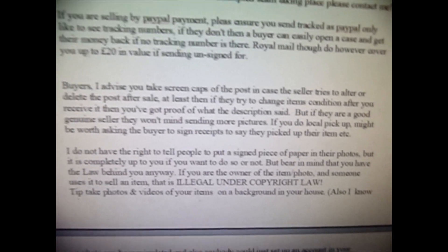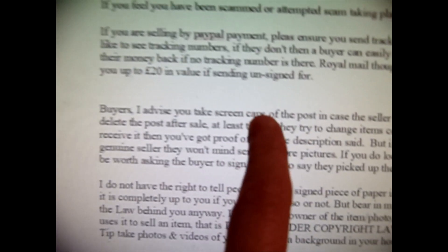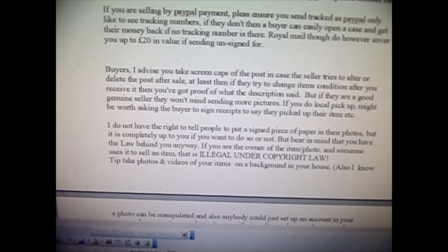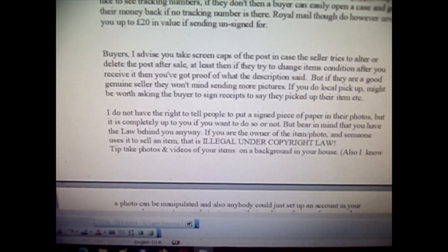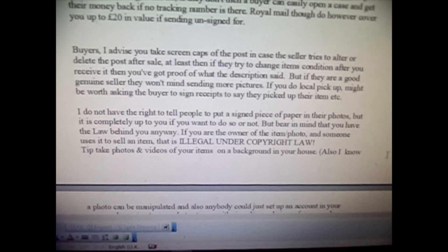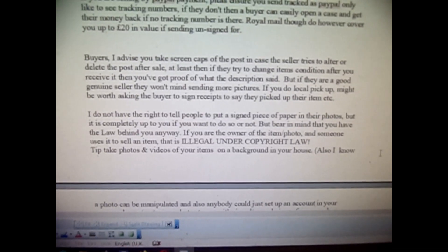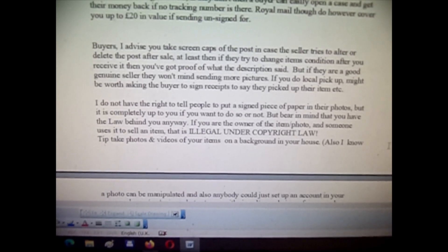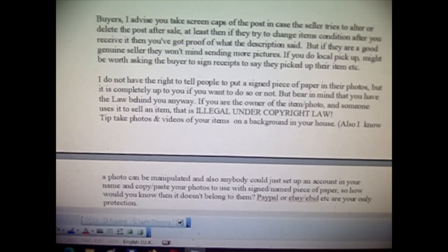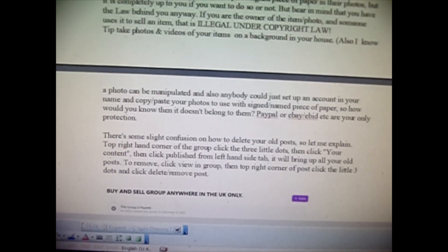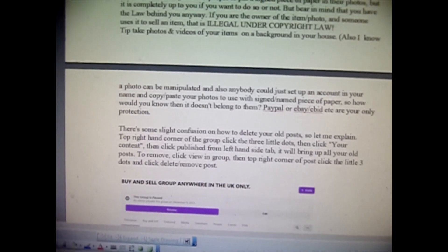As a buyer, I advise you to take screenshots of the post, because from my experience a seller has changed the description and condition of the item after I purchased it. So now I take screenshots of everything from sellers so I've got proof of what they said. If I try to open a case with PayPal for items not as described, I've got my proof. Also, nobody can take your photos and use them to sell — that's copyright law. The only real protection is either local pick-up, PayPal, or eBay.